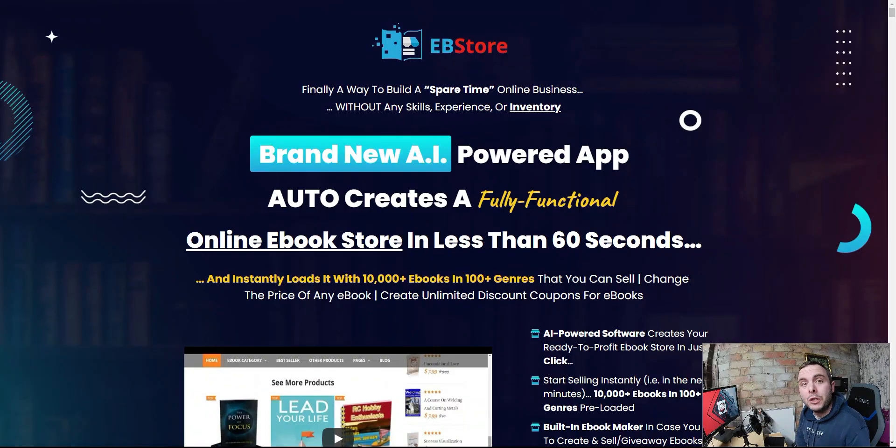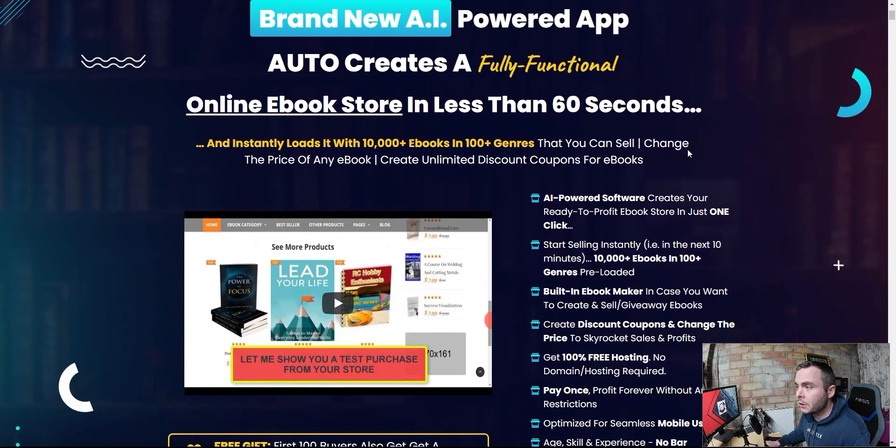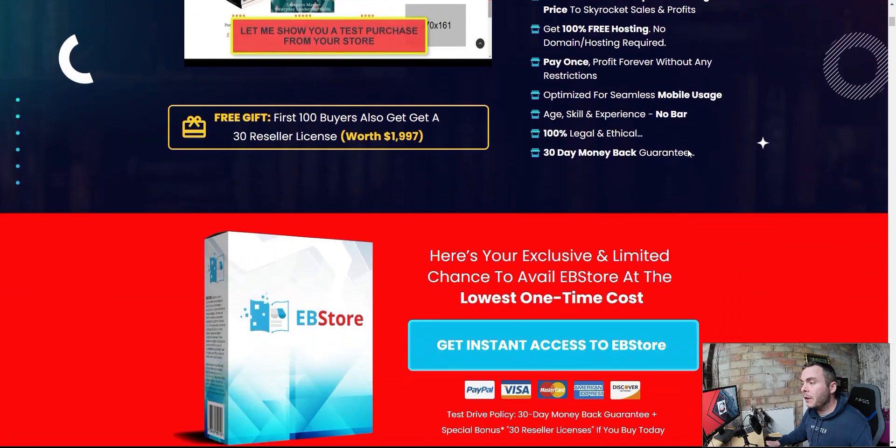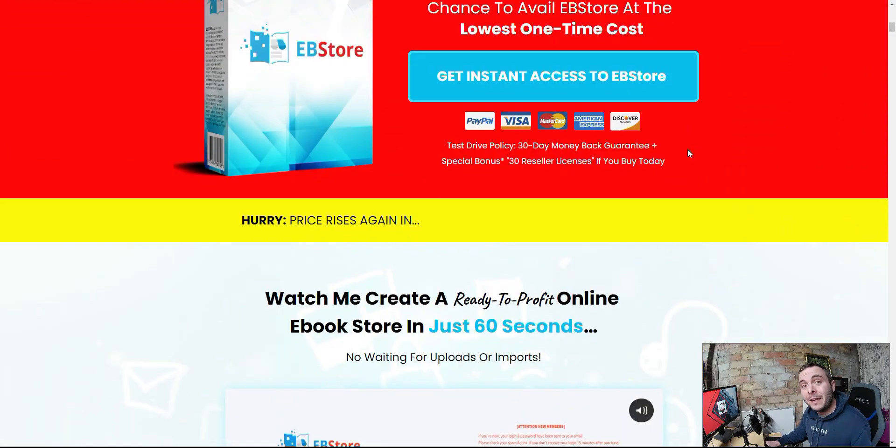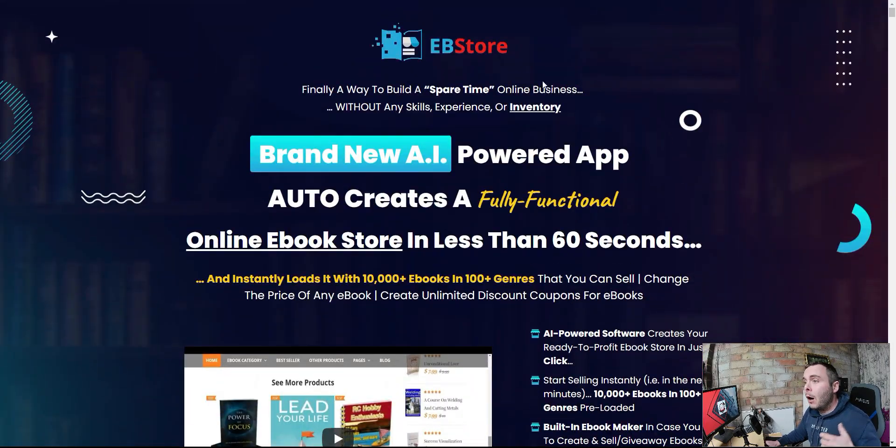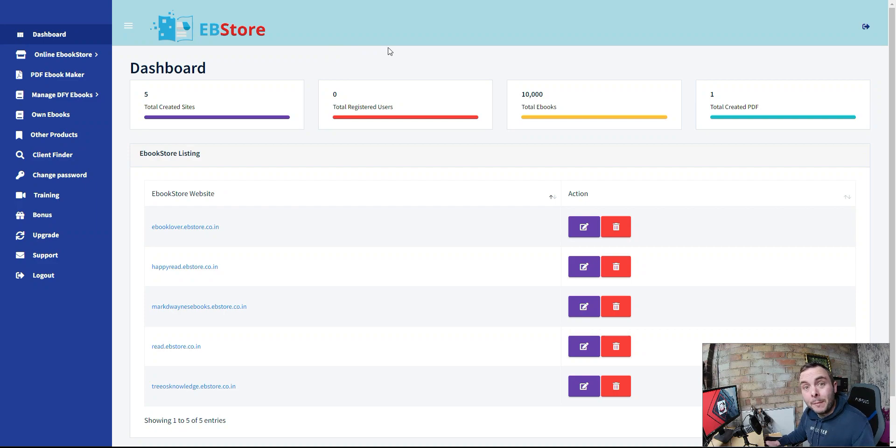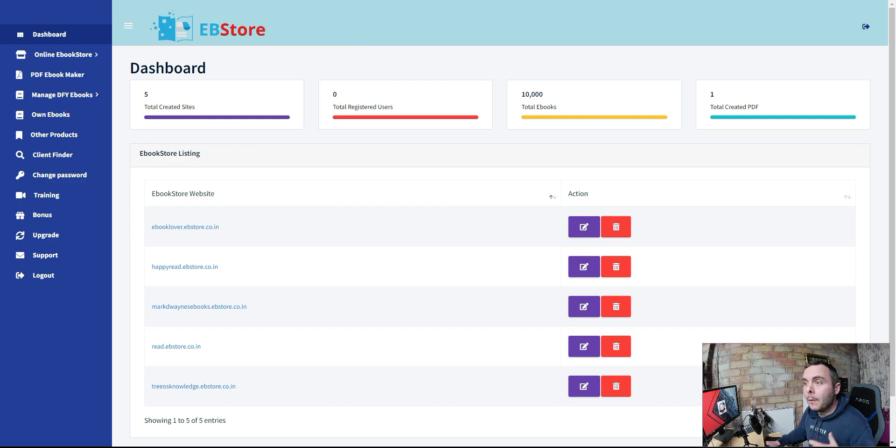Hello and welcome. Today I want to share my honest review of EB Store. We're going to walk through the sales page here so we can identify exactly what this product is promising. I want to share that with you so when we jump inside and I'll give you a full EB Store demo, you can see whether it delivers on those promises or not.